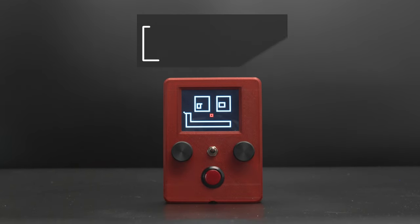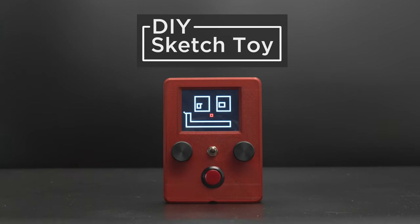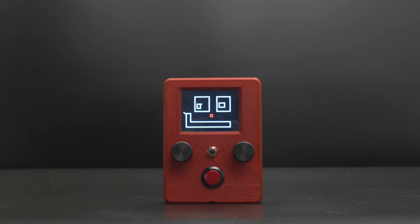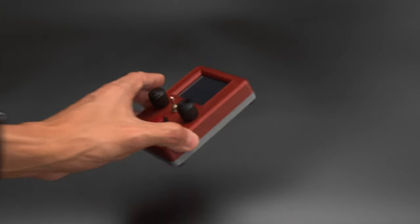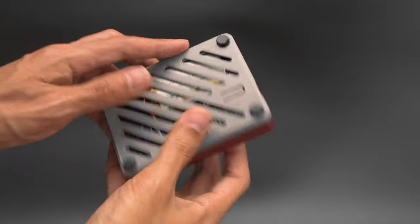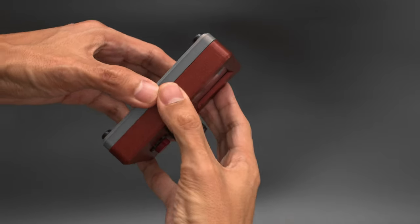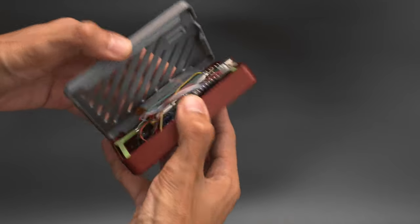We thought it'd be fun to make a simple sketch drawing toy using the Feather M4 and a 2.4 inch TFT Featherwing. We designed a snap fit case to house the electronics and added a rechargeable battery to make it portable.